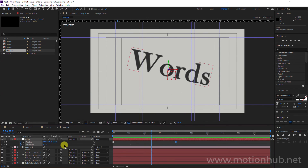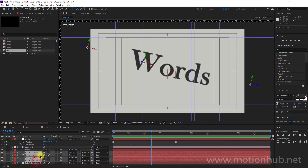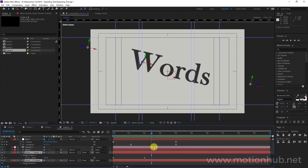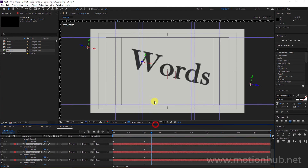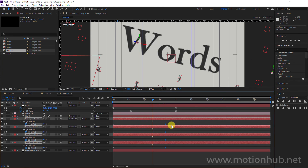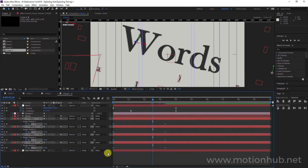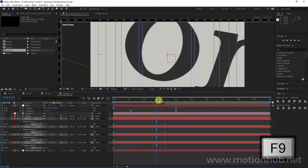You can select all the text paragraphs and adjust the keyframes here, then again set Easy Ease with F9.